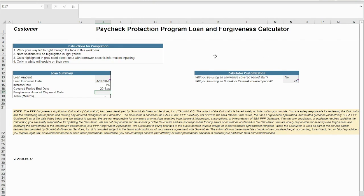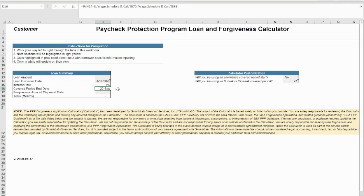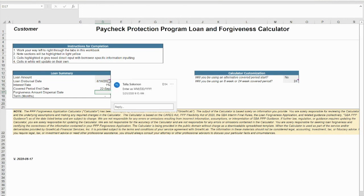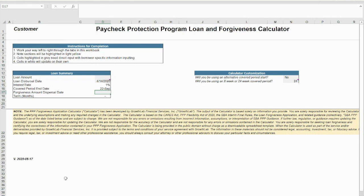To start, begin filling in your loan's basic information. Cells in white will auto-populate throughout the calculator, whereas cells in gray will need to be filled in with borrower-specific information. Cells with a purple box in the corner include comments to help you throughout. Complete the tabs of the calculator from left to right.